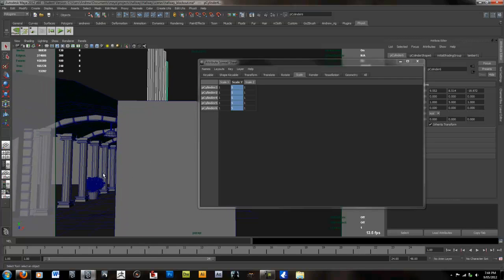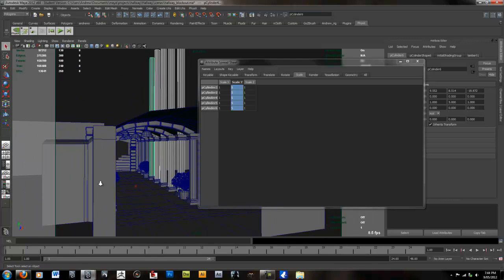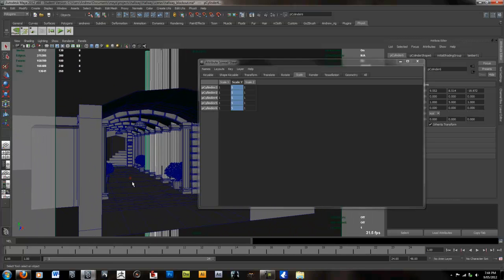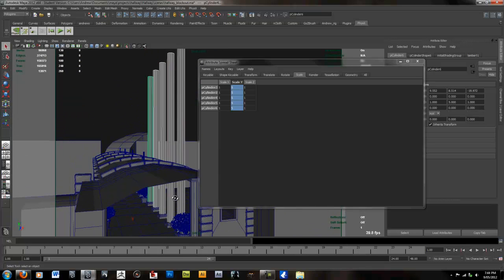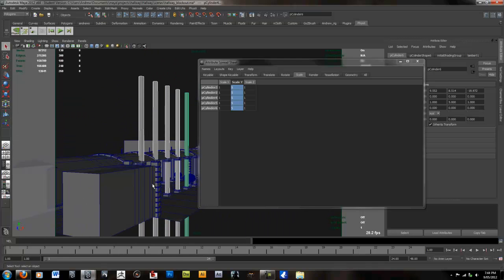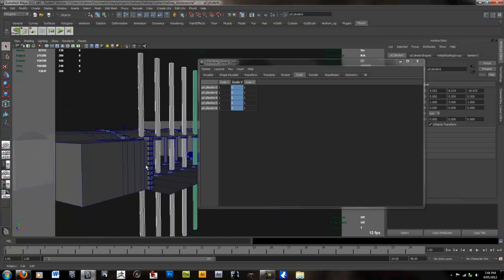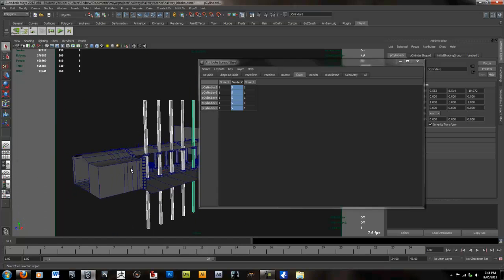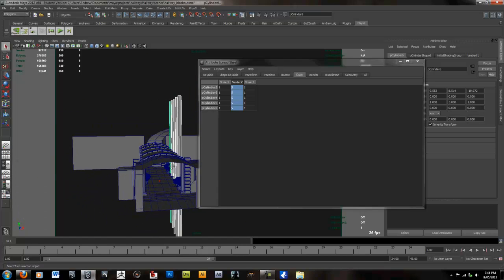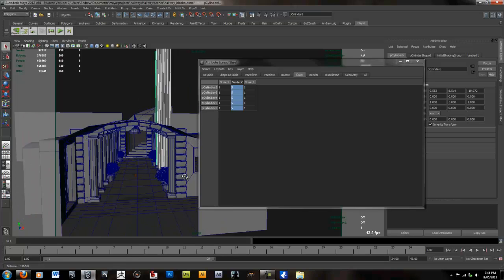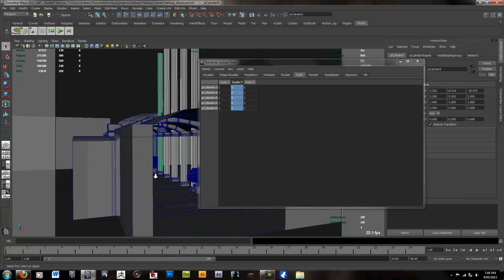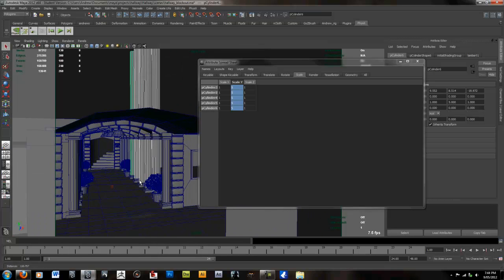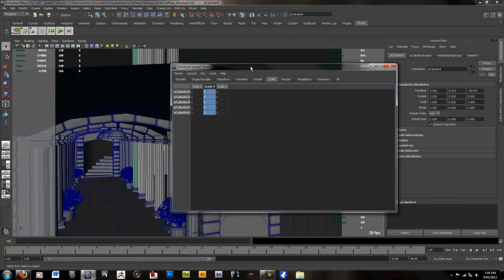So you can really see how powerful this spreadsheet is when you're dealing with a huge number of objects, especially when you've got millions of objects or thousands of objects in your scene. You really don't want to be manually editing them. So this little tip here should really speed up your workflow and make your life so much easier.